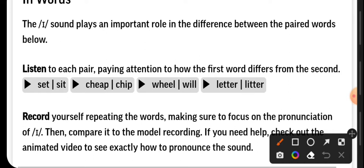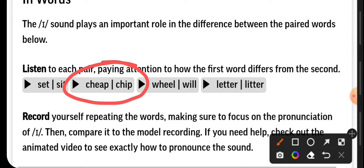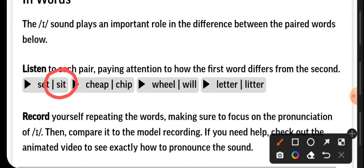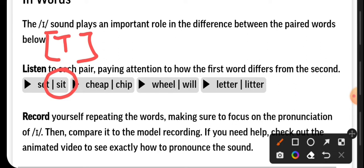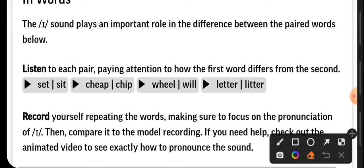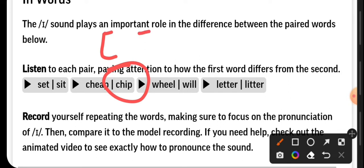Let's continue. Cheap, chip. Very good. Here, the second one is pronounced E. Excellent. In the second pair, the second one is pronounced E. Let's continue: cheap, chip. Very good.